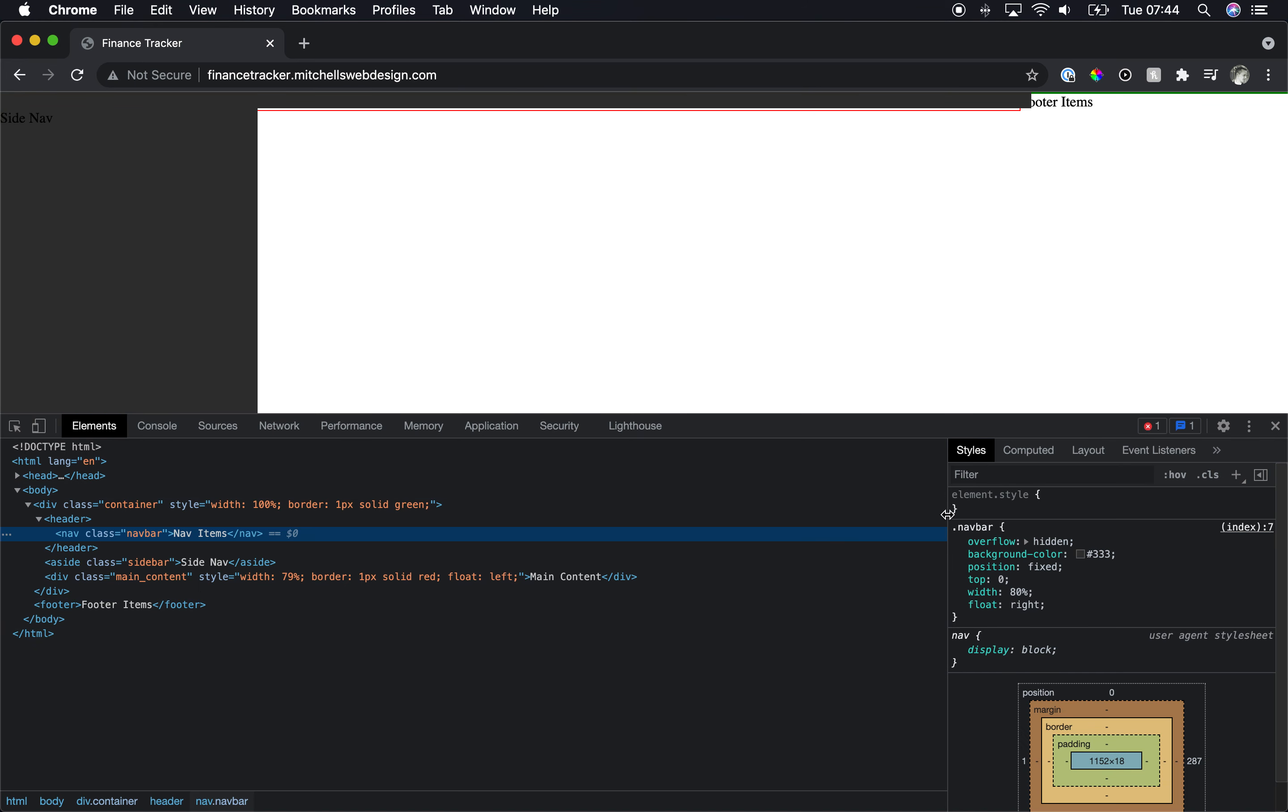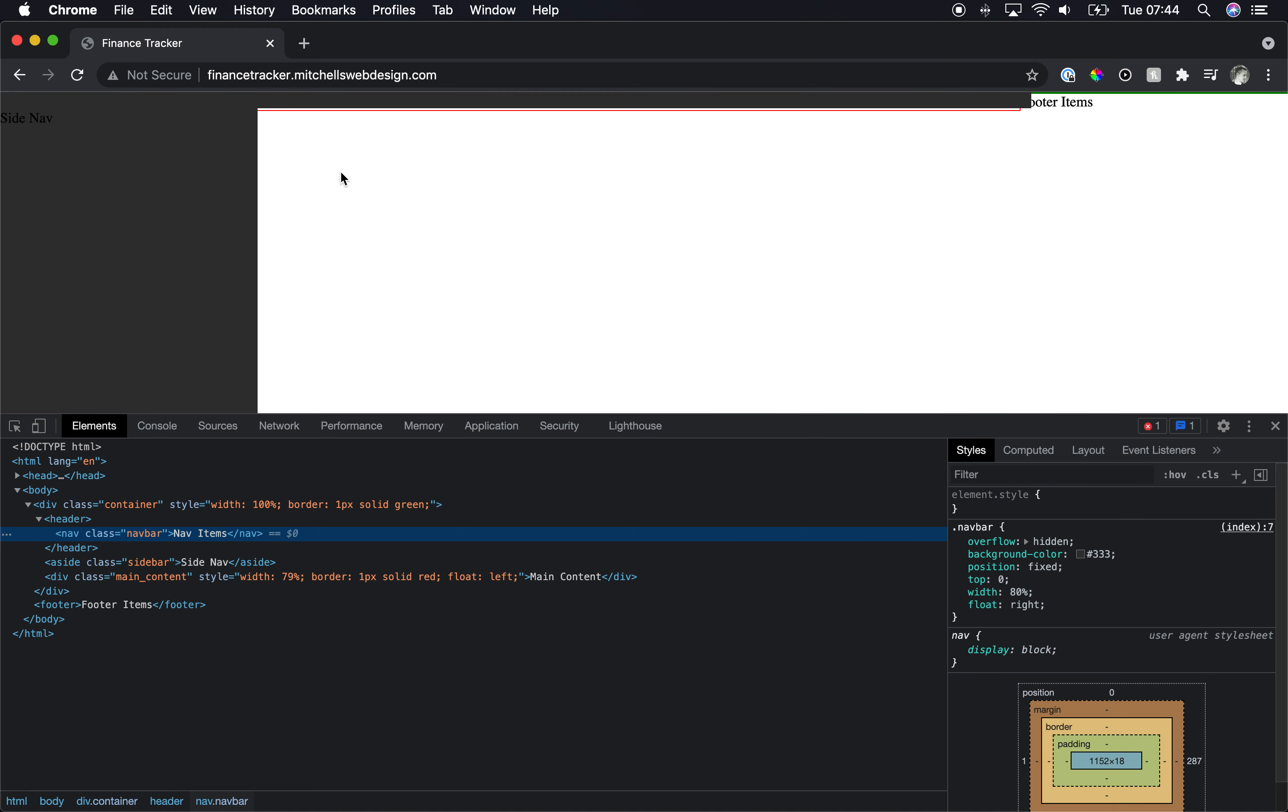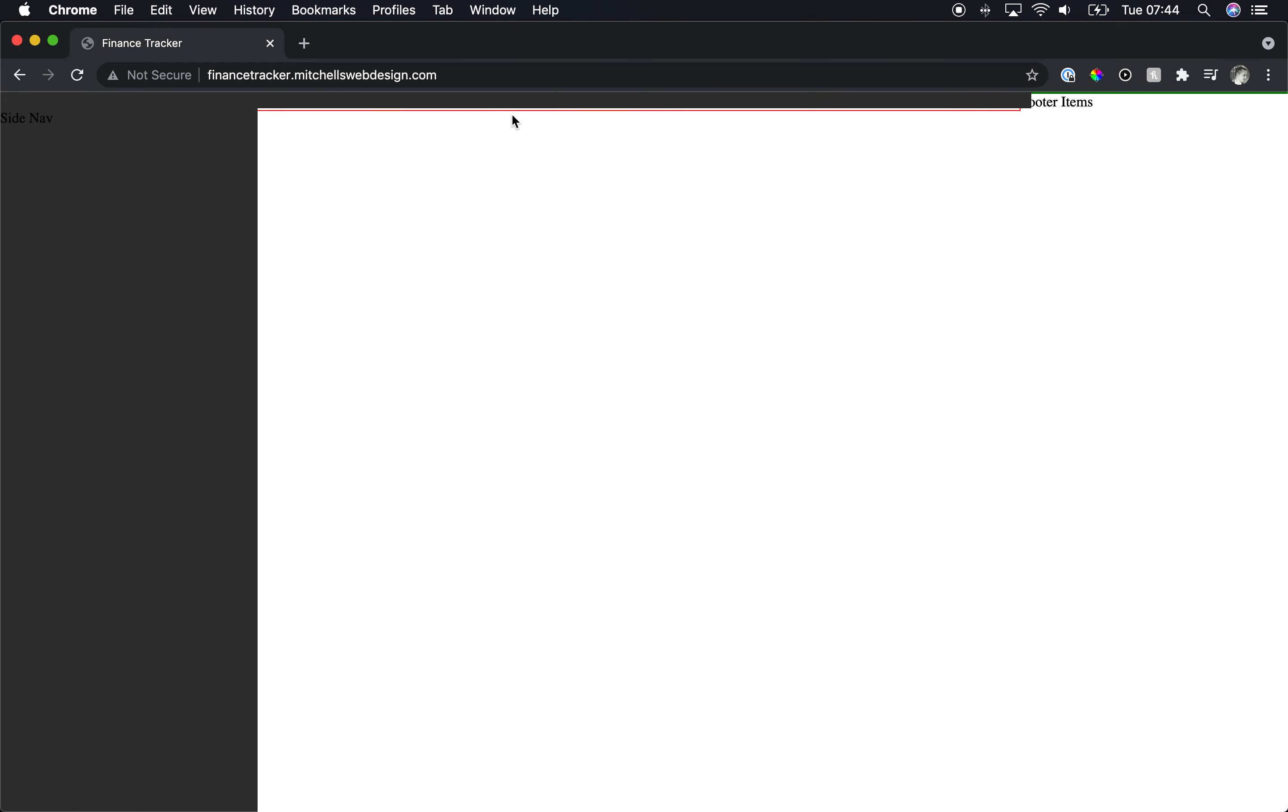Okay so we have the basic side navigation which will be fixed. Once my FTP updates, I'll look into that in a moment, that'll go to the right. And then the content is that little red line there and the footer items, we'll sort that out in the next video.